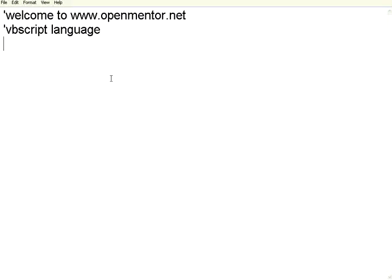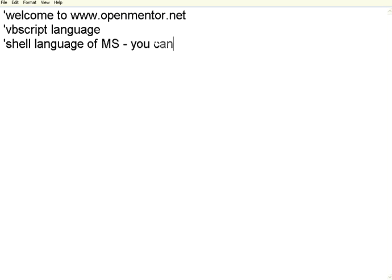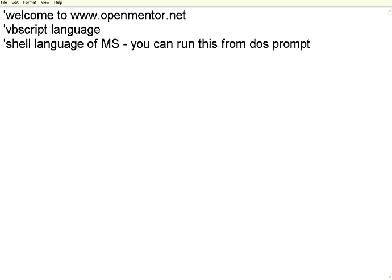Hello, welcome to this session of OpenMental.net. We are going to see VBScript language. VBScript is the shell language of Microsoft, like you have csh or bash shell script for Unix. This is a shell language, which means you can run this from the DOS prompt. DOS is a shell, and in that shell you can execute VBScript language.